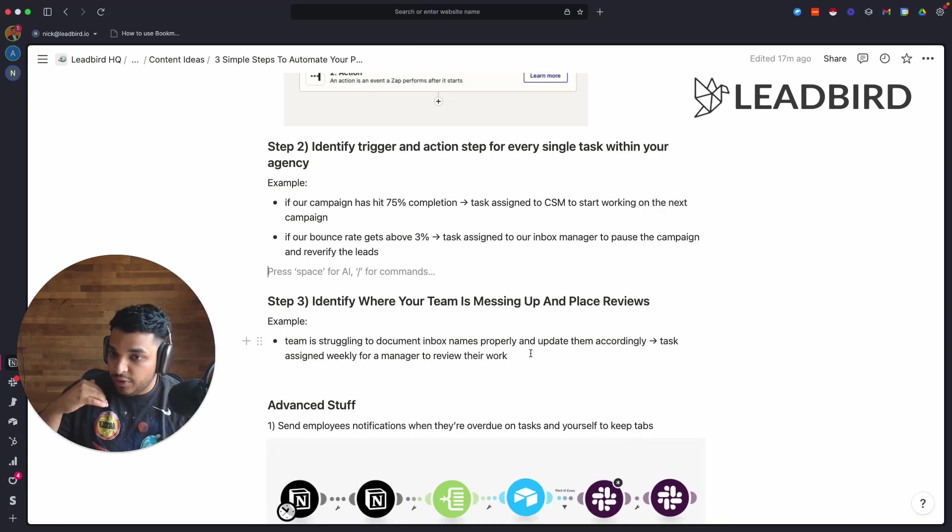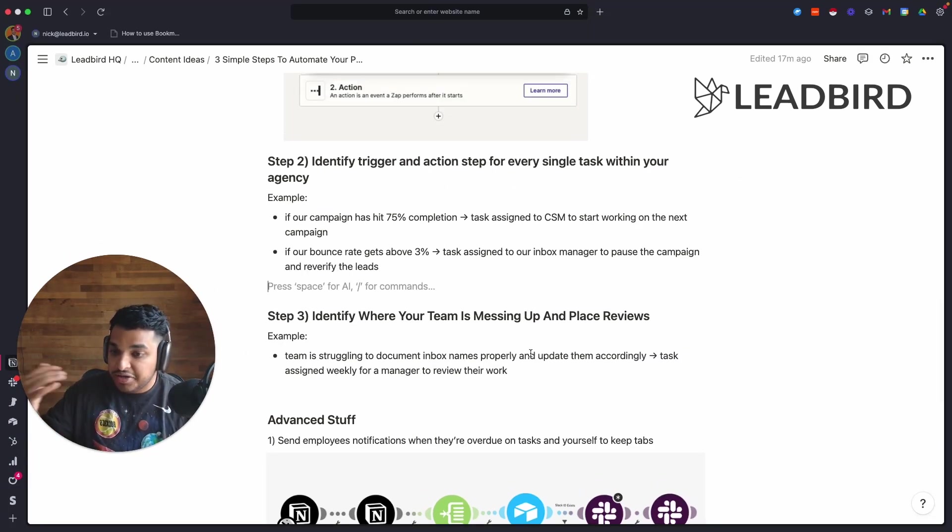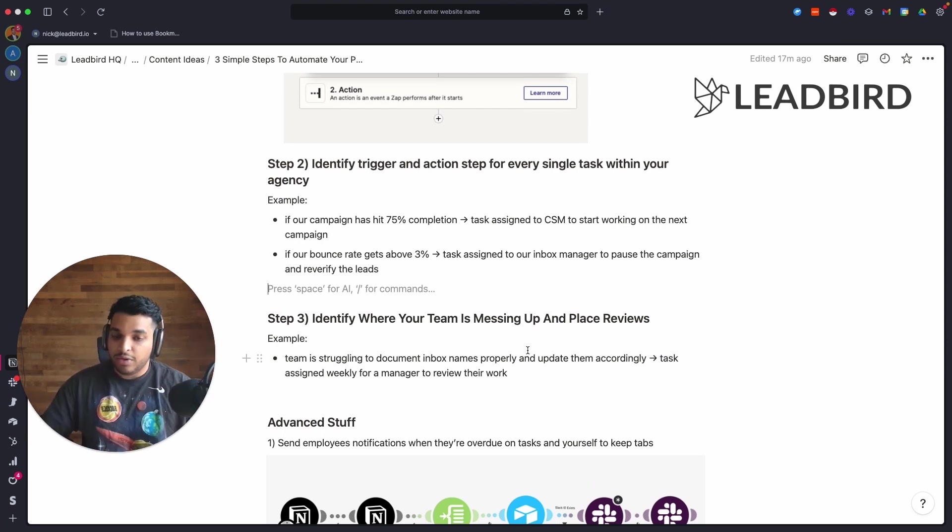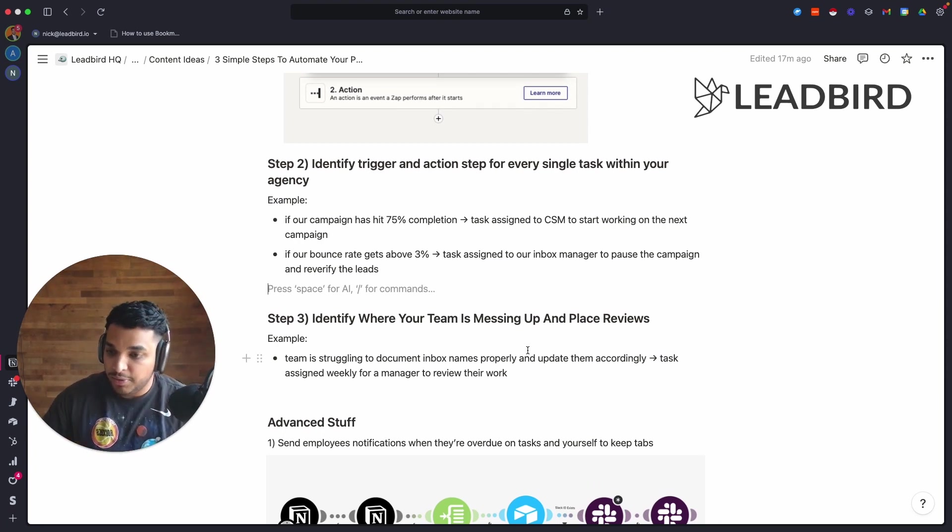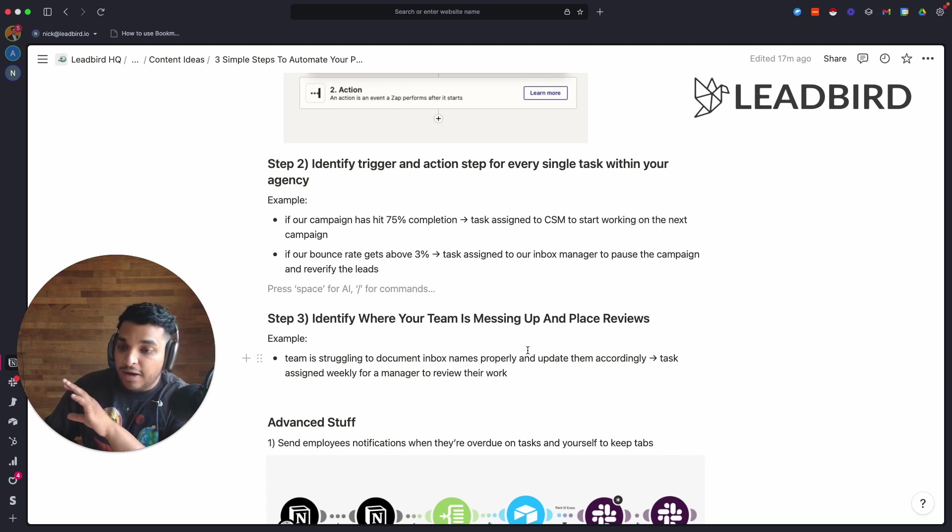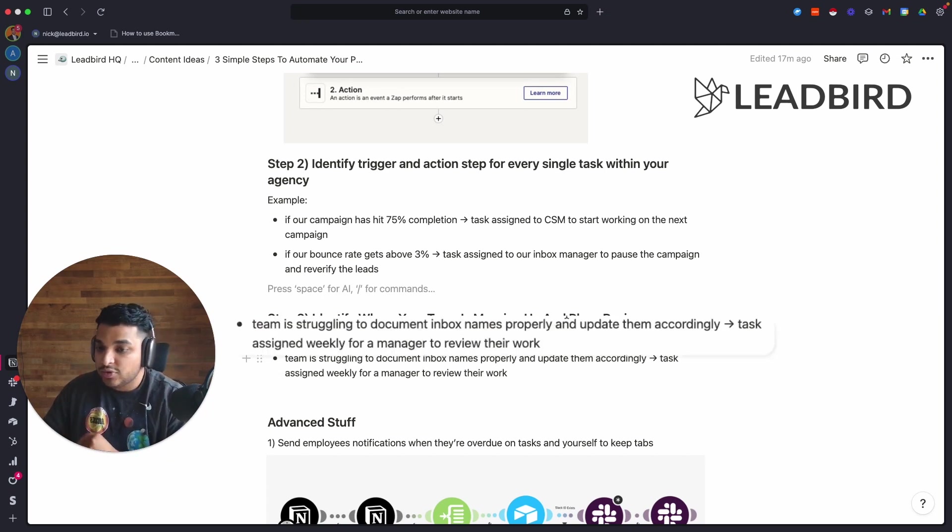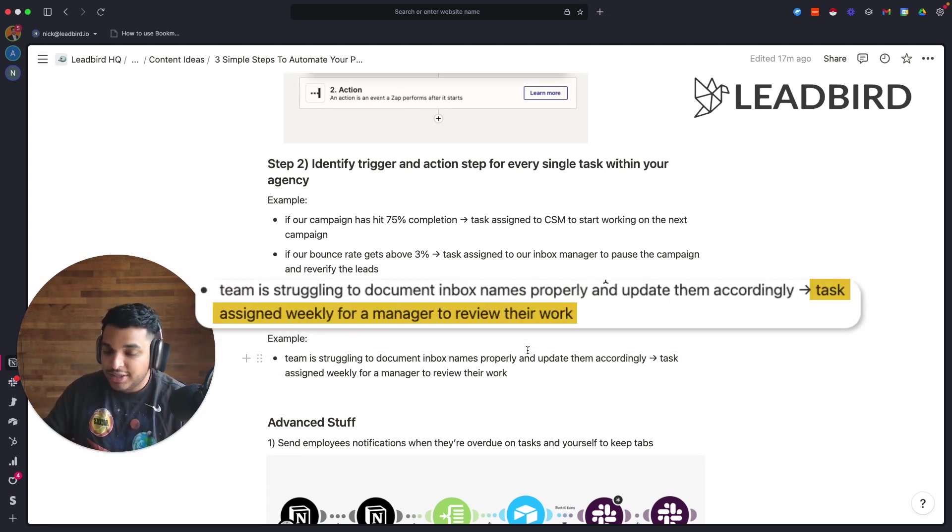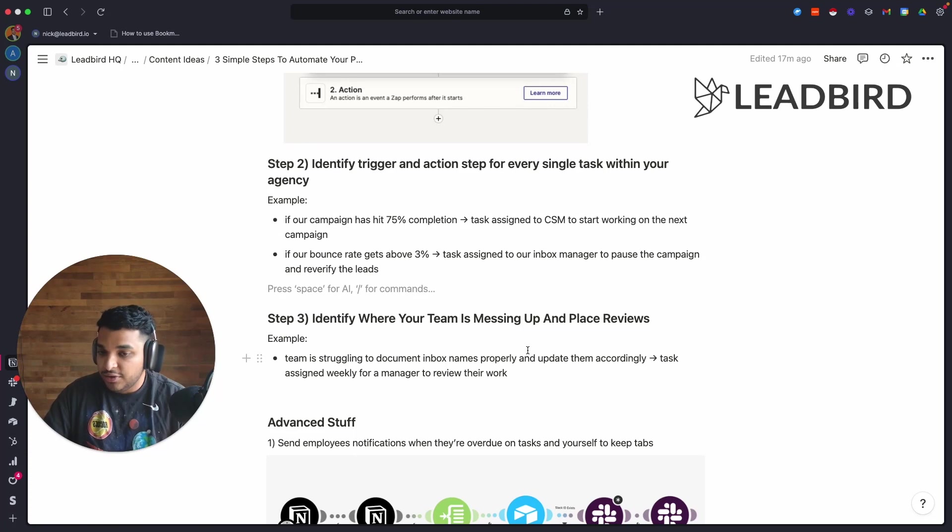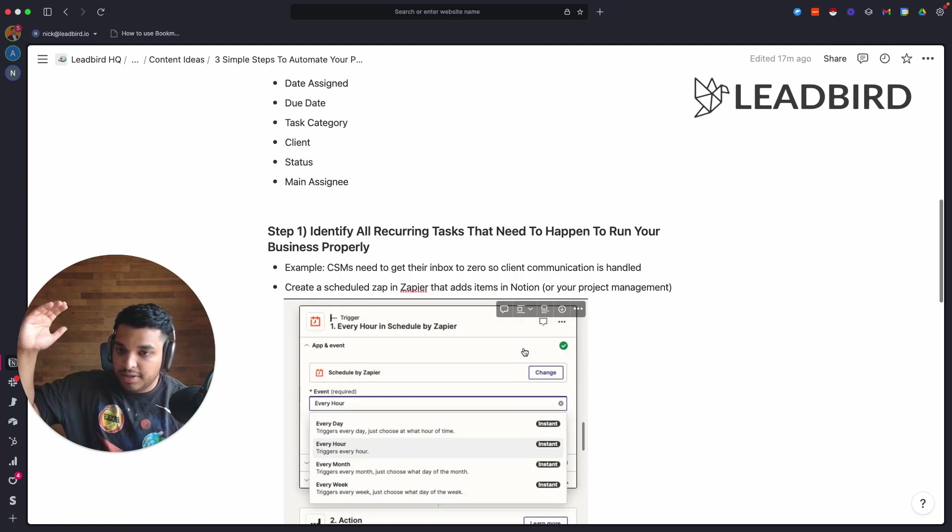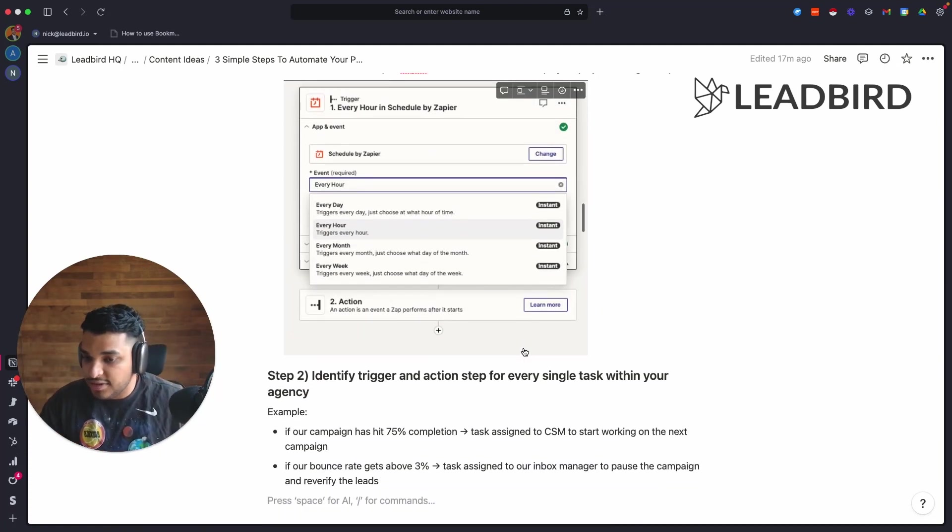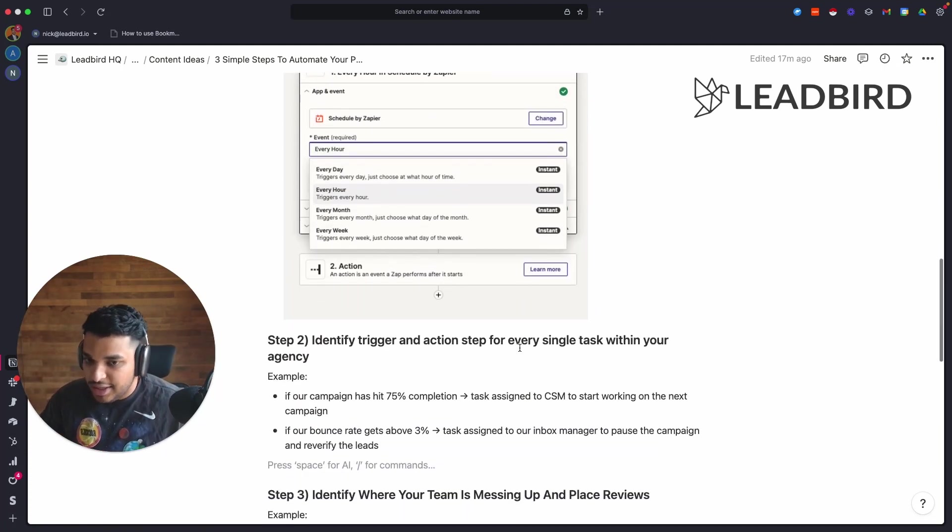While your team is starting to take on more of your workload so you can focus on building the business, you get to see where they're messing up. You find commonalities and you're able to create recurring tasks, give it to a manager to be able to review work, and that's how you automate the project management. These are the three things that I would recommend you do. It's something that you build on over time.